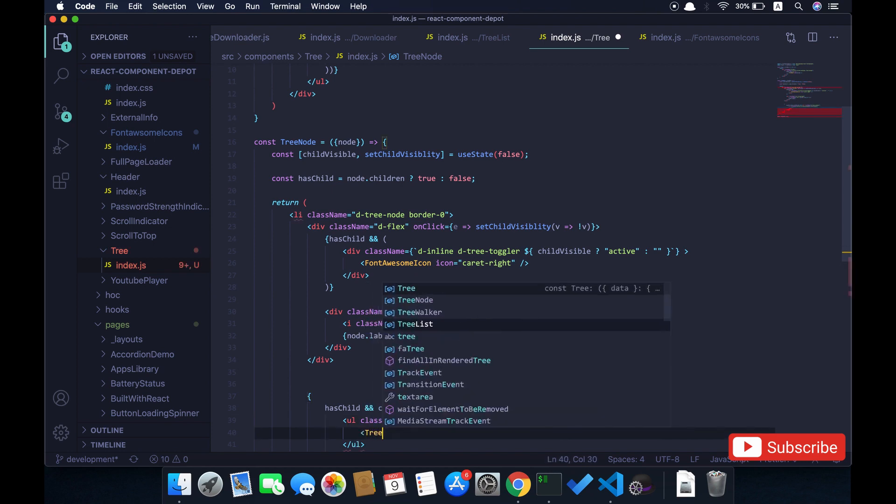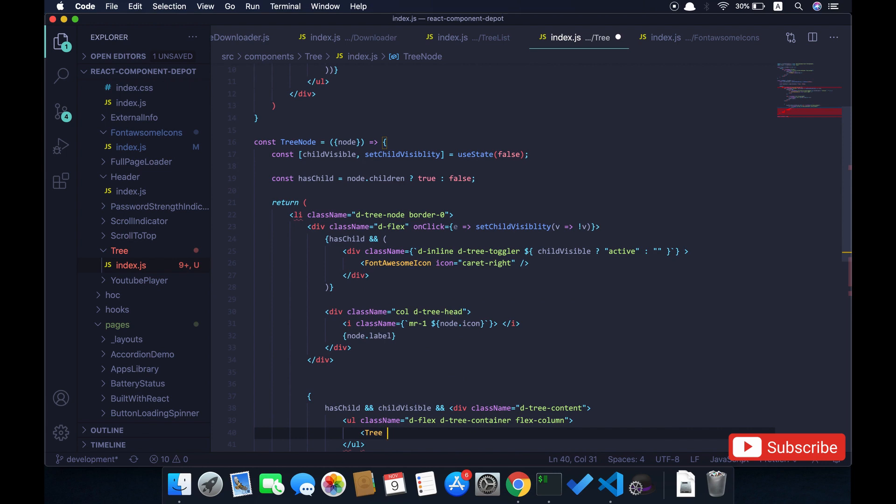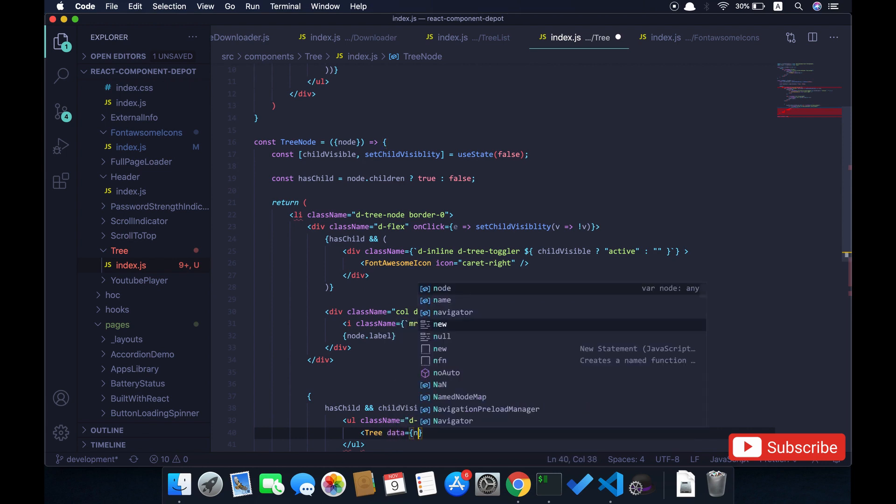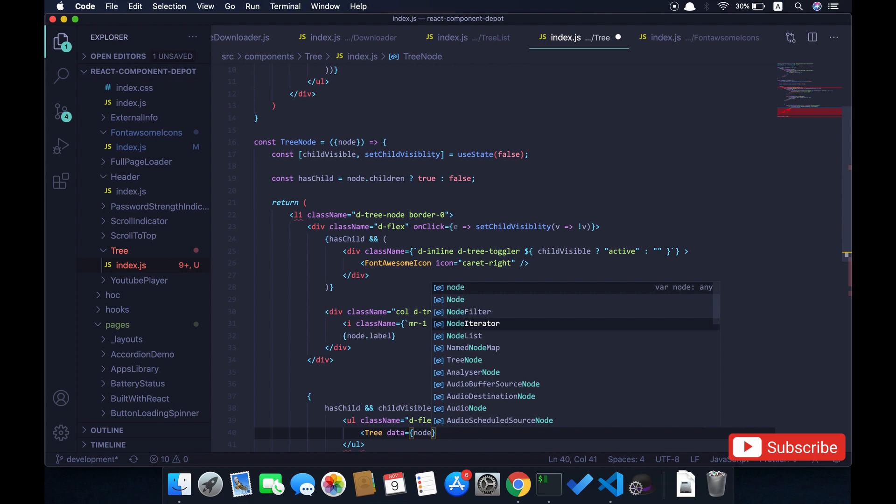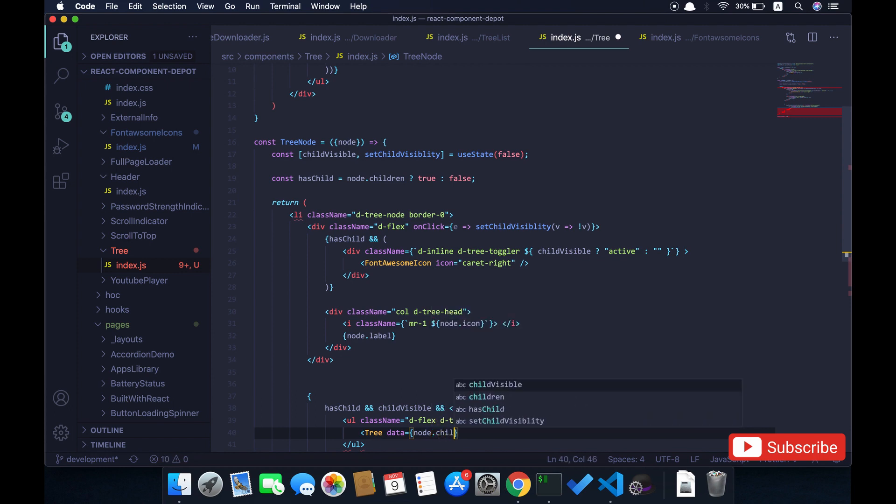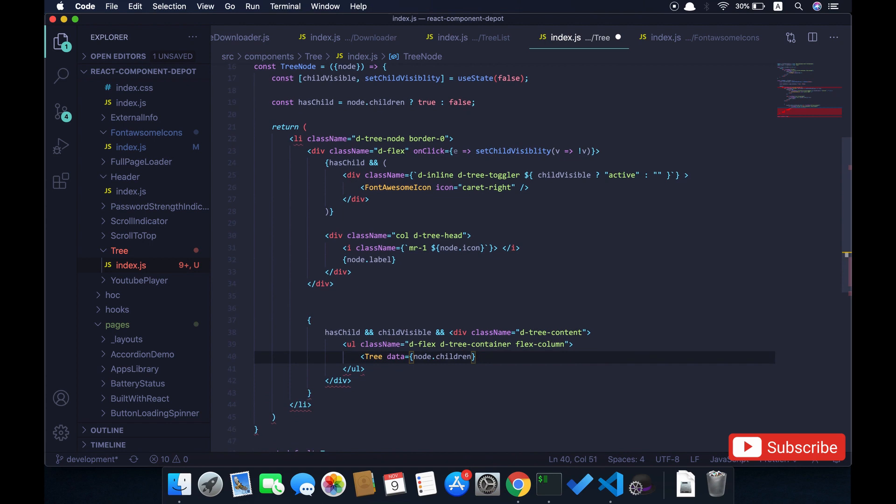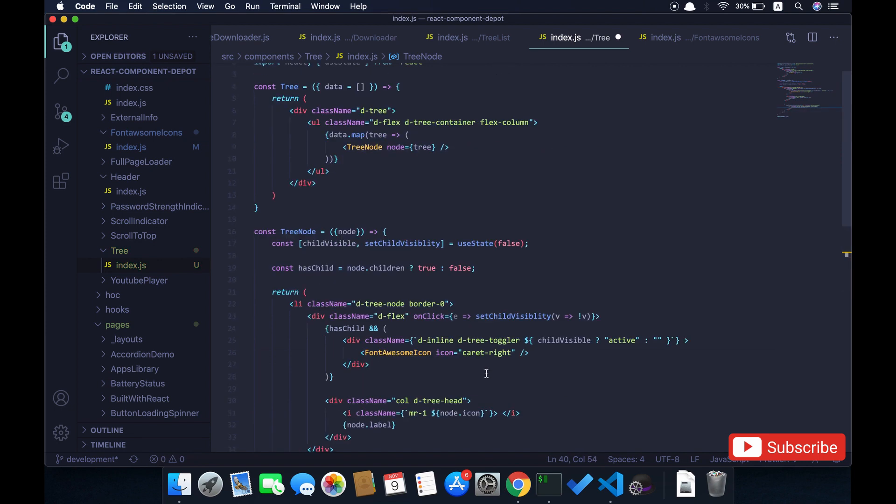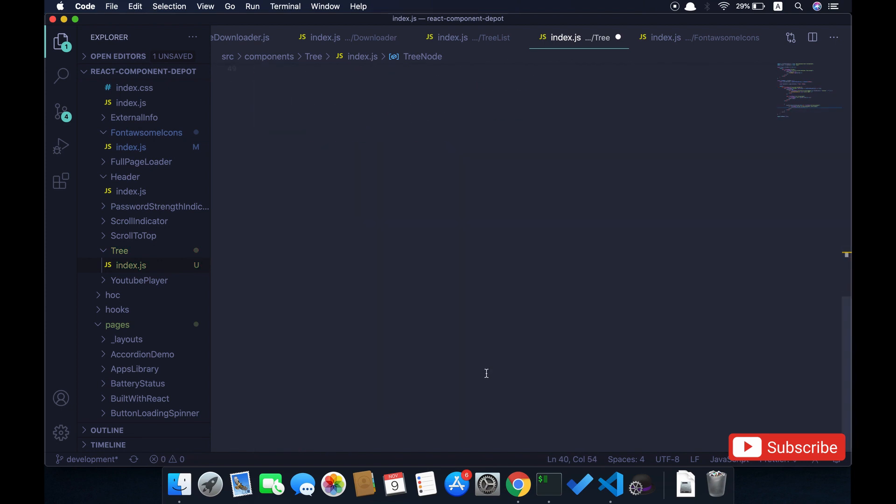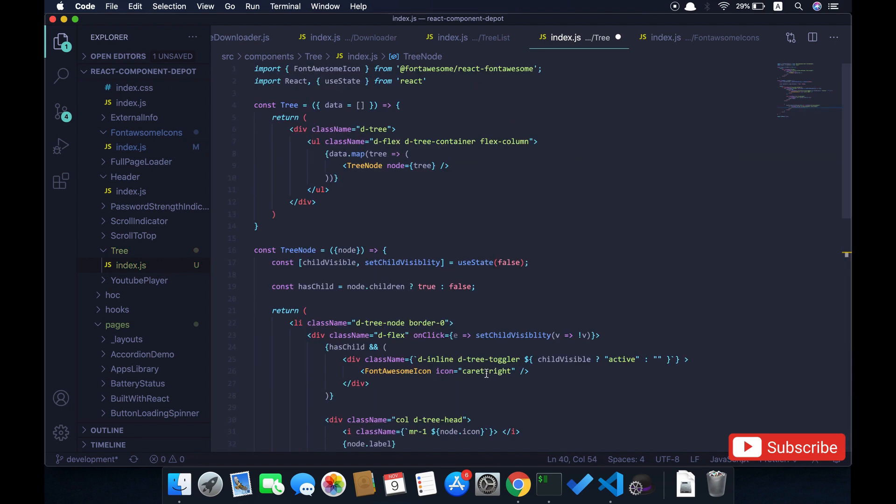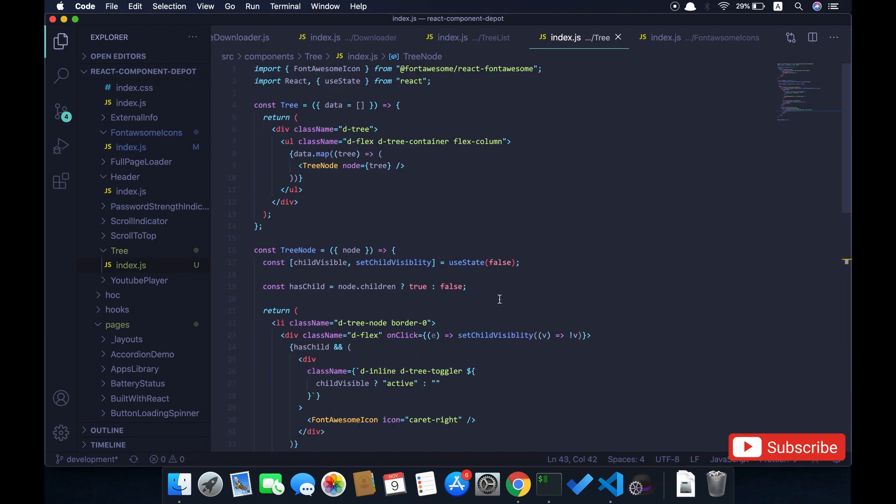Here I am going to call again the tree component passing the current node details, so it will again render all its children. If it has children it will again render its own children—it goes on and on until it reaches the end of the loop. So this is implemented.